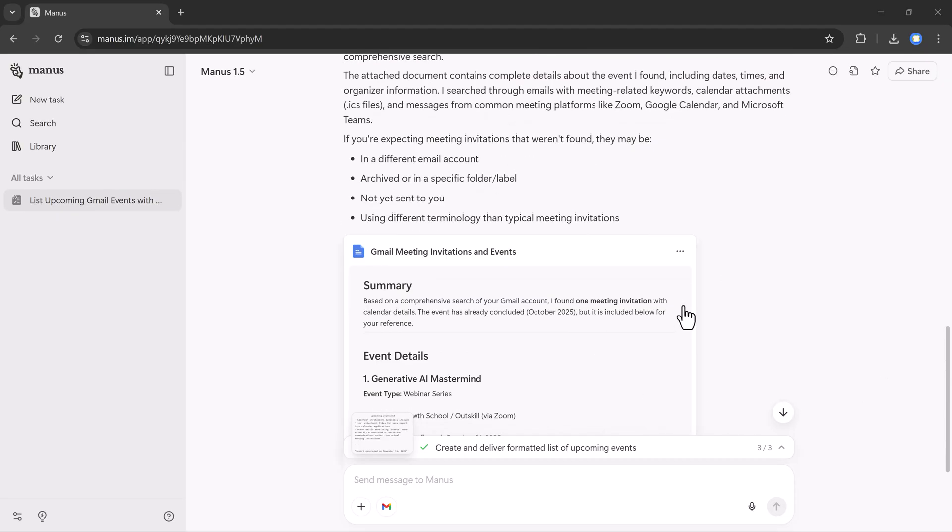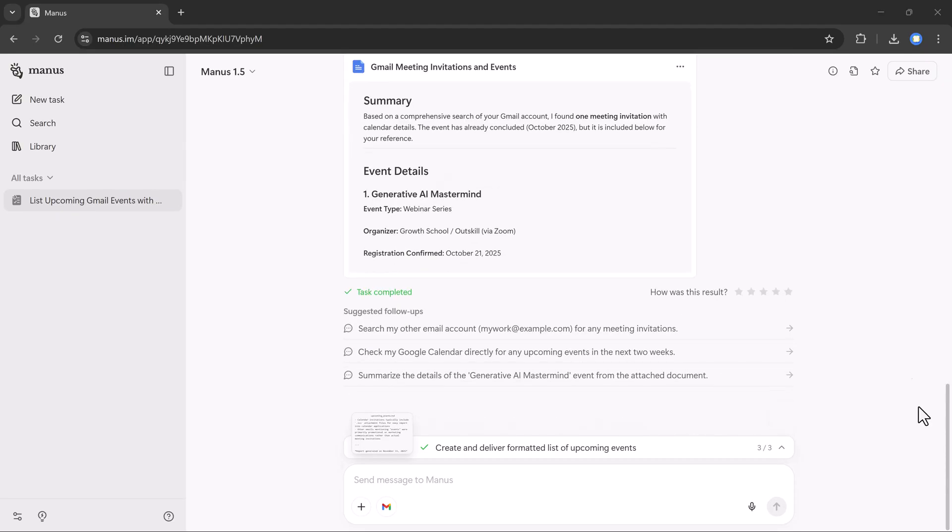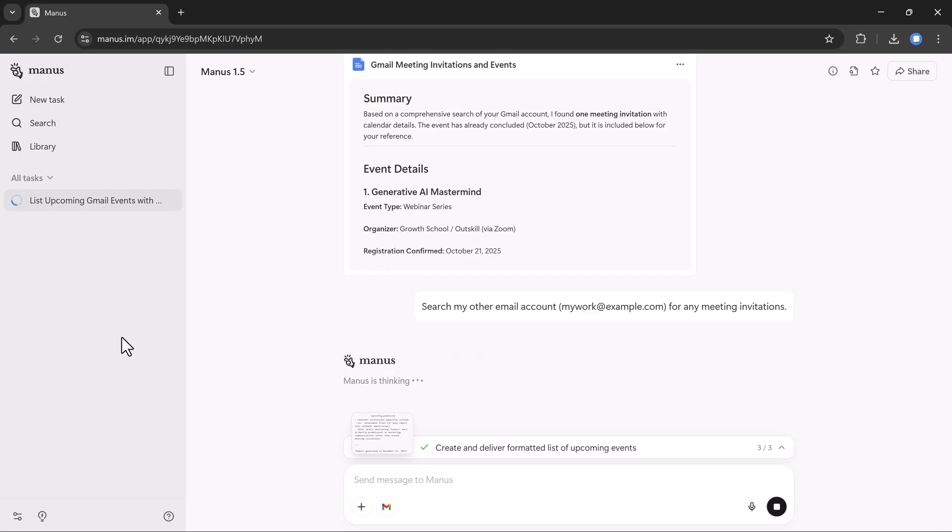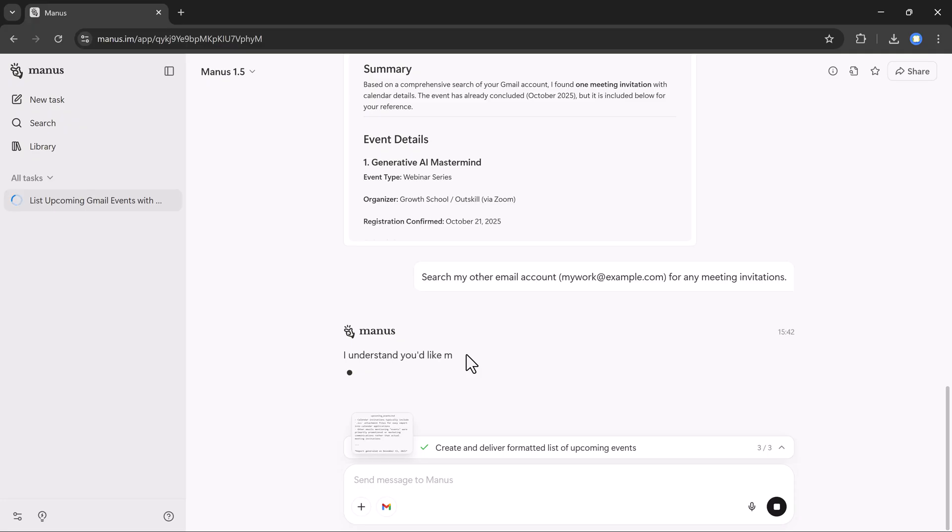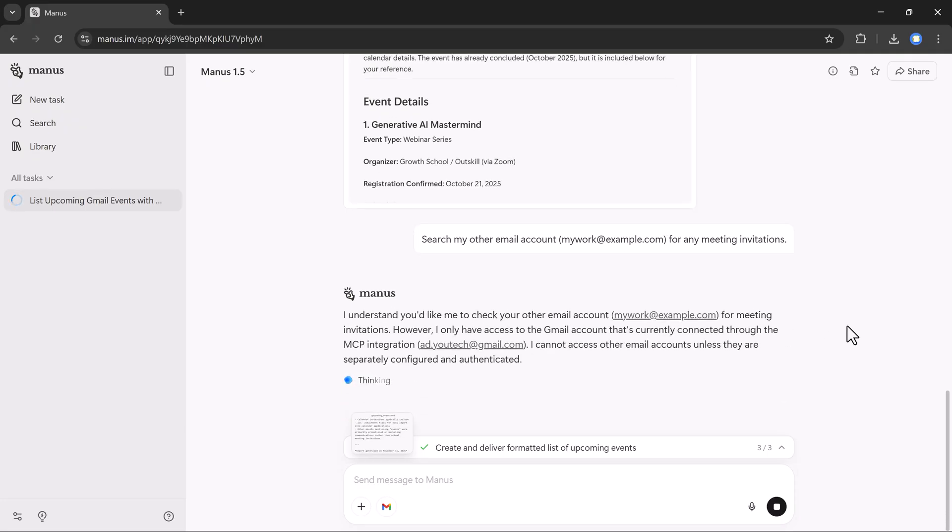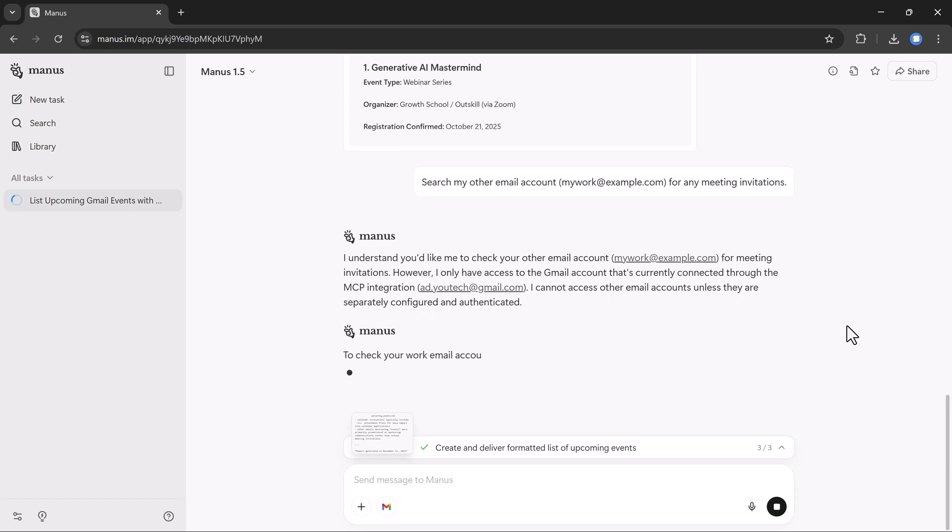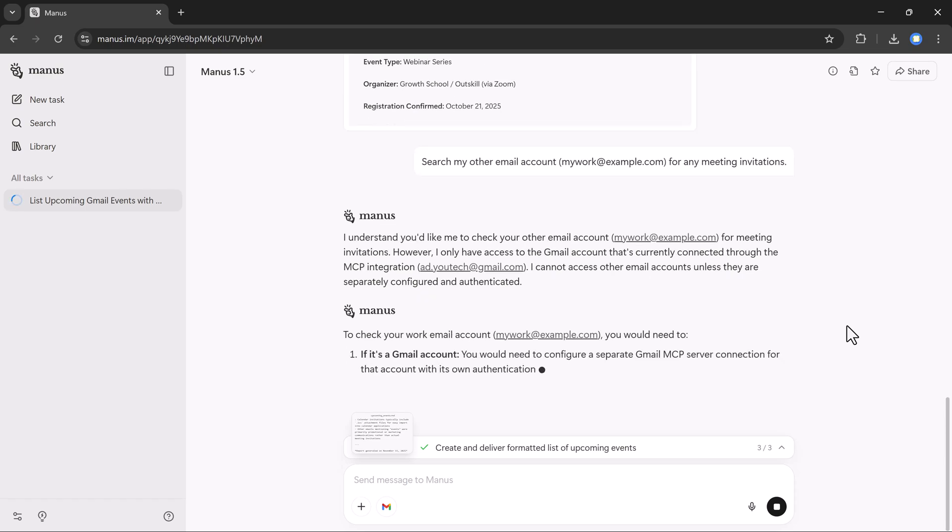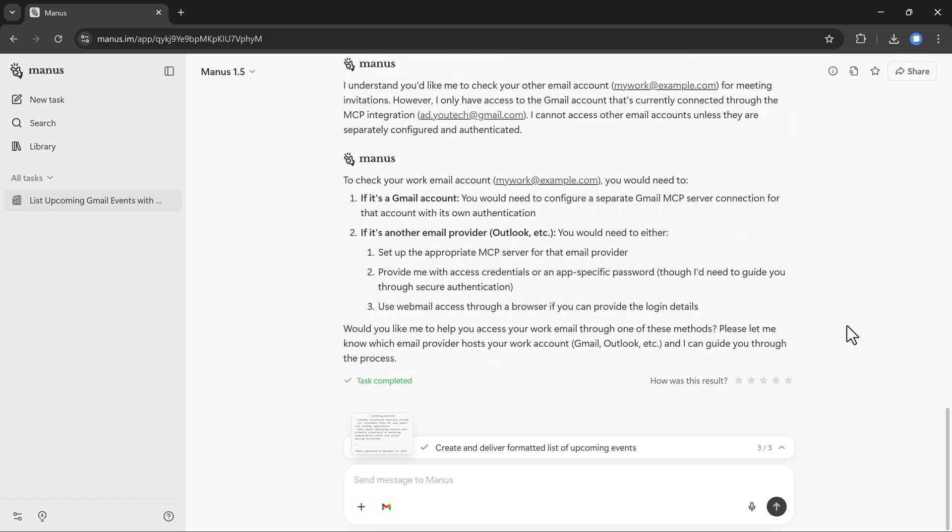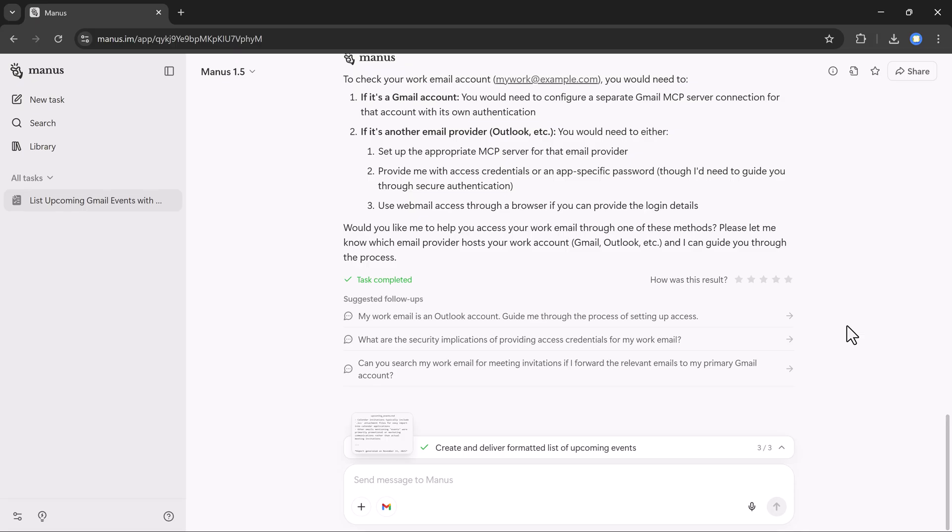It shows me all the details along with a meeting event document file. If you want, you can keep asking more questions. For example, I asked it: search my other Gmail account for any meeting invitations. Again, it starts working and shows me the complete details. So you can basically ask Manus anything, and it will fetch the exact results for you.